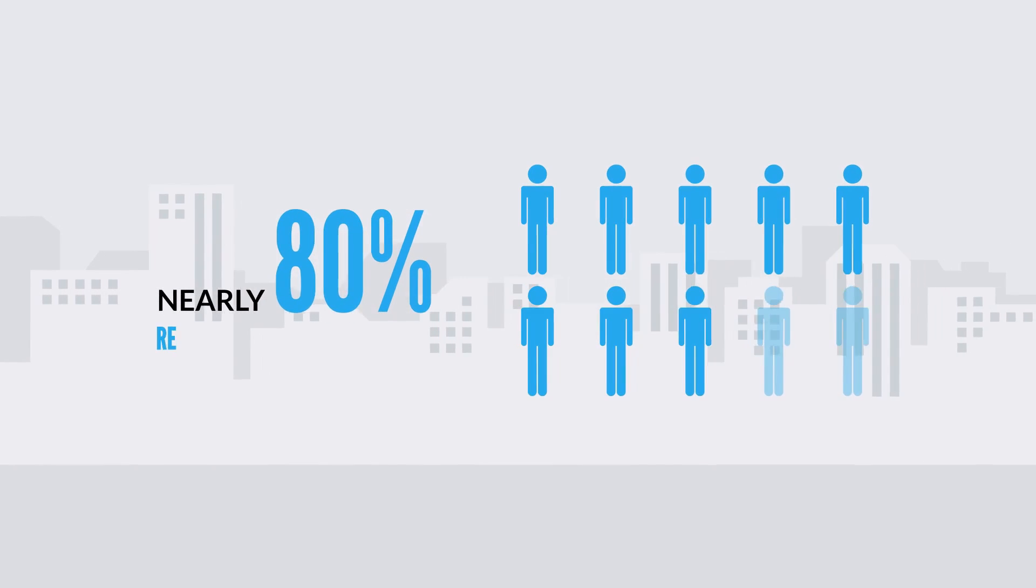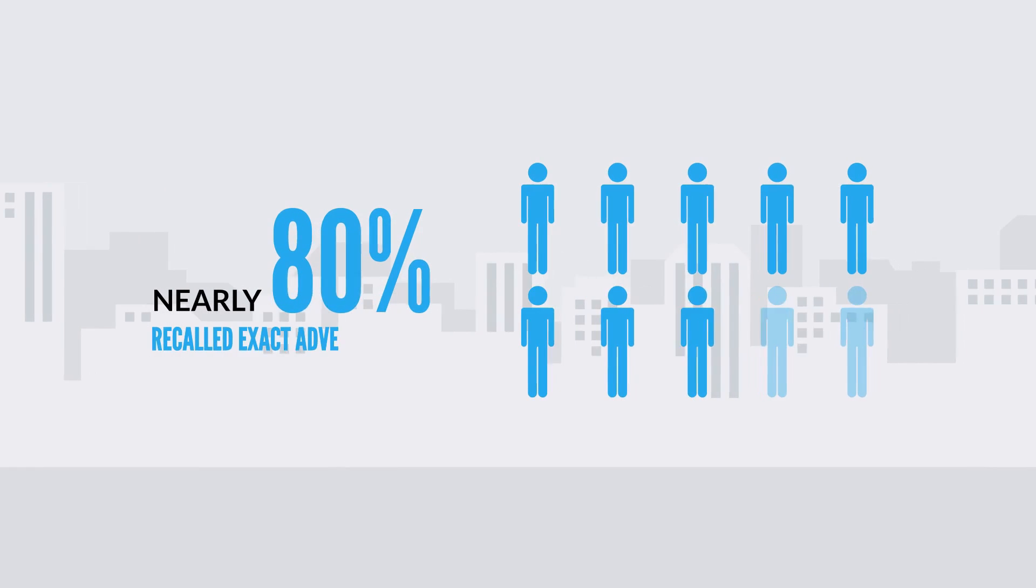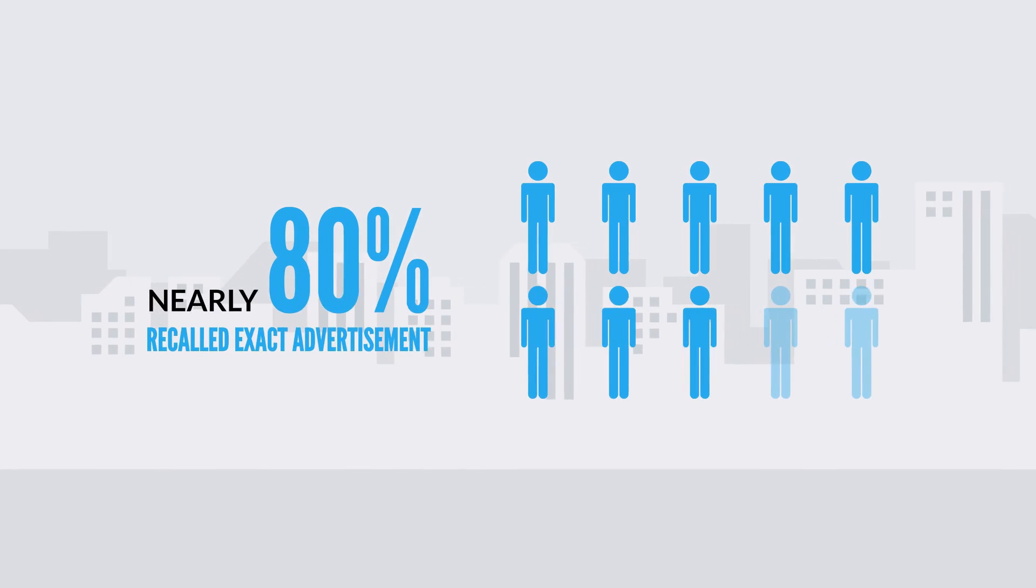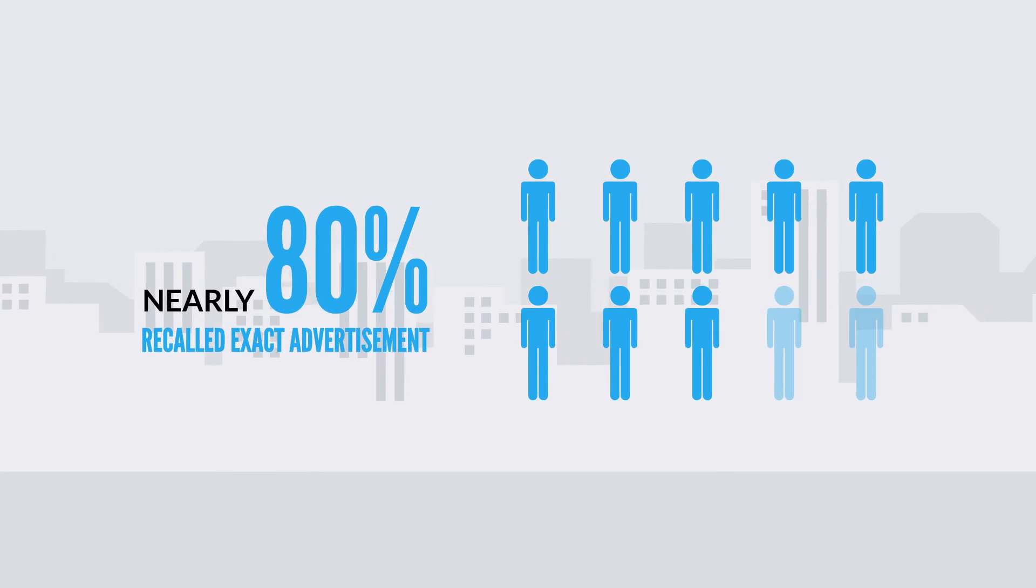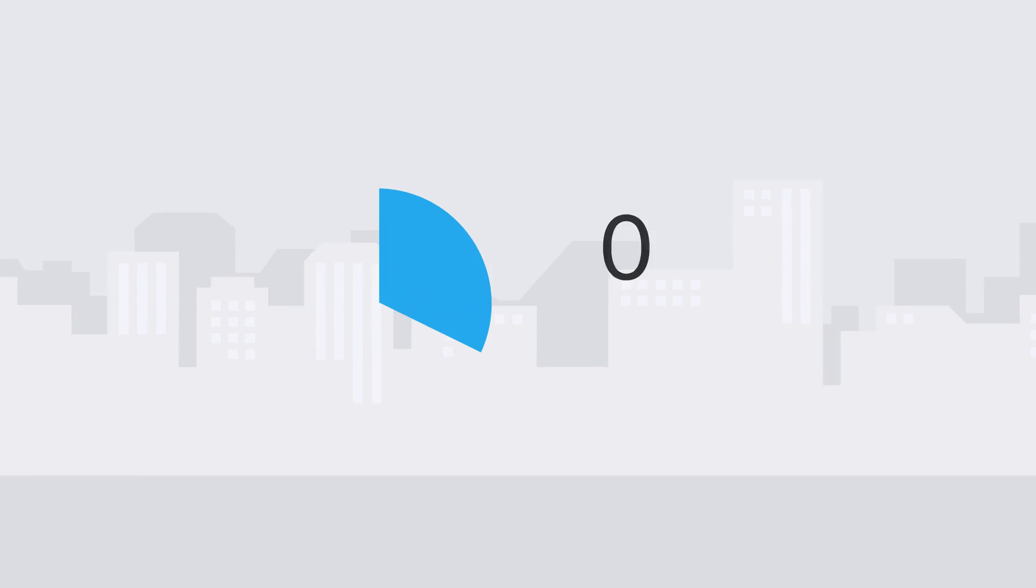Nearly 80% of people surveyed stated they recalled the exact advertisement shown in aerial ad.